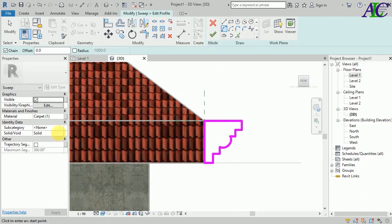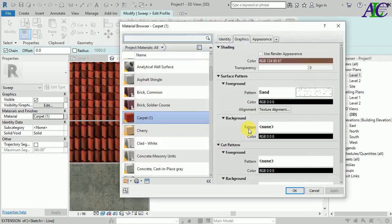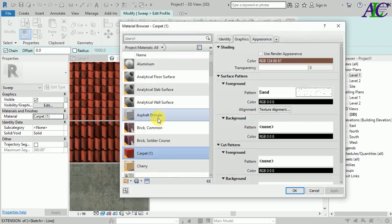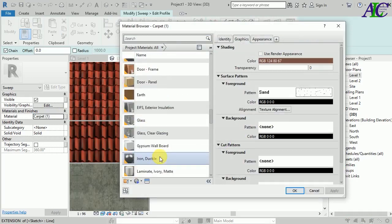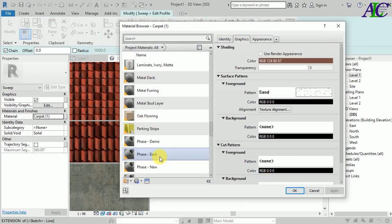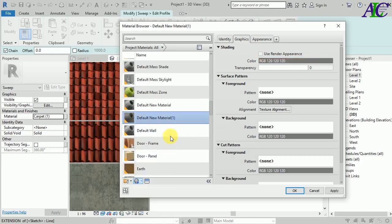From here you can change the material. I'm going to choose this color — you can change it from here, it's up to you. From here I'm going to create a new material.